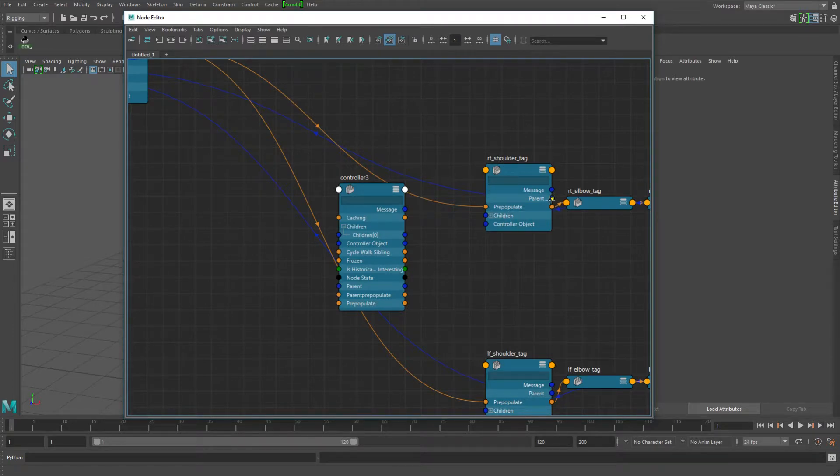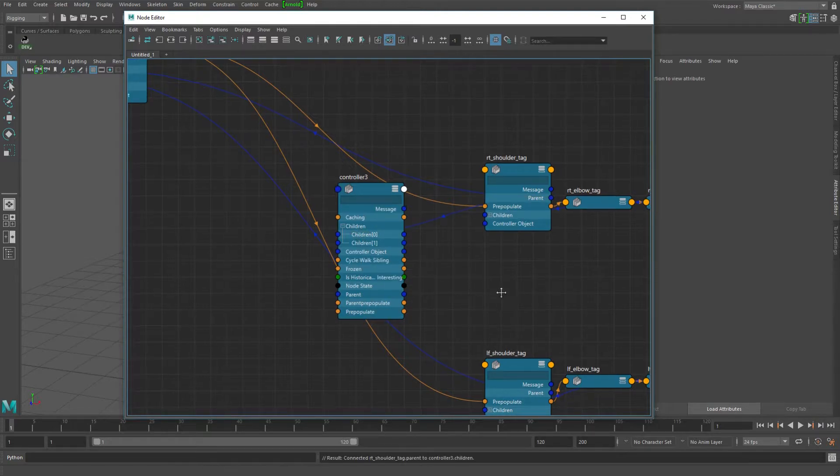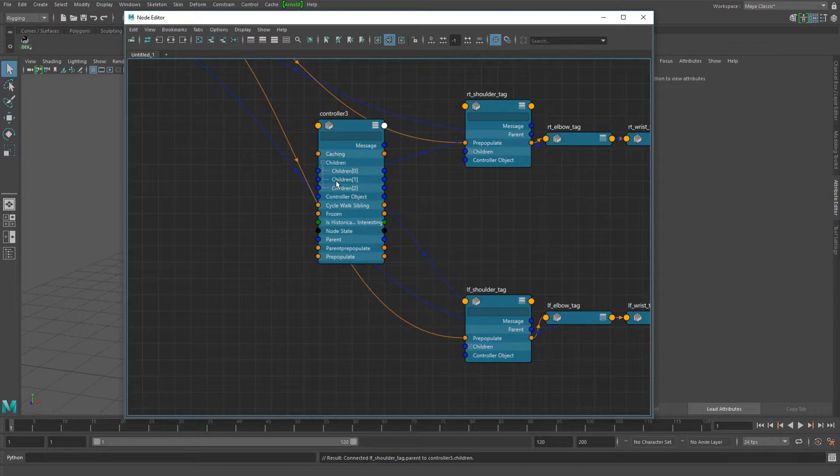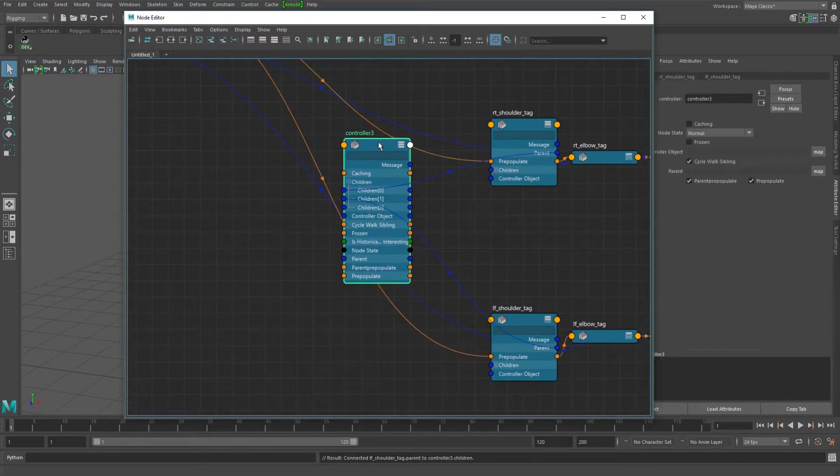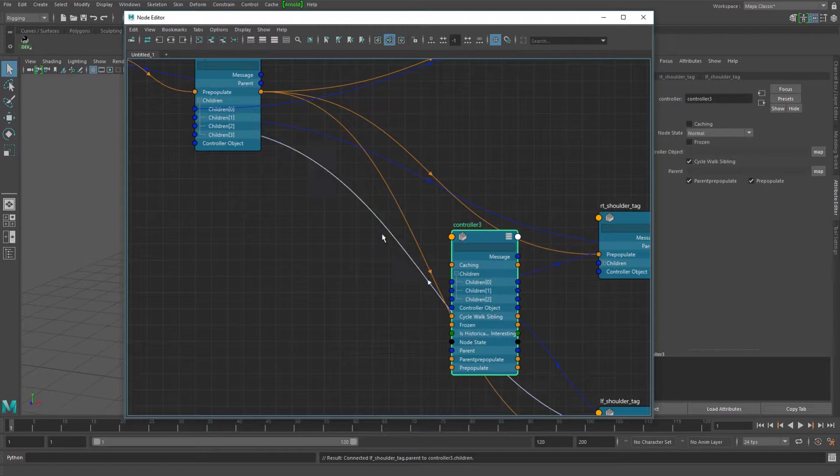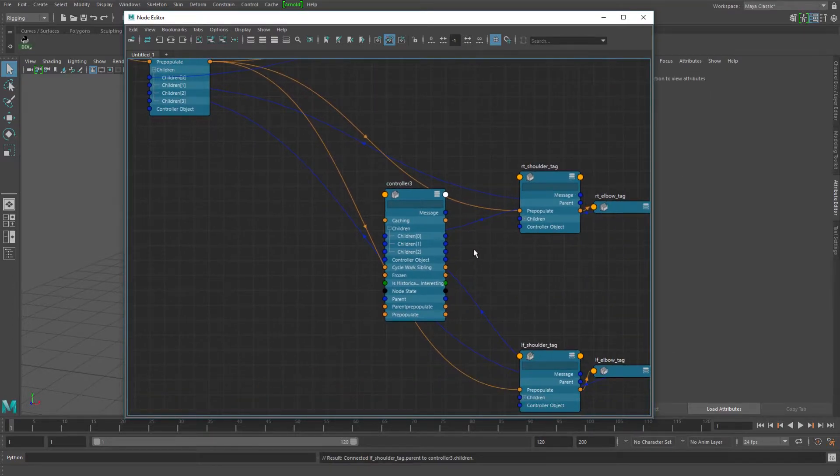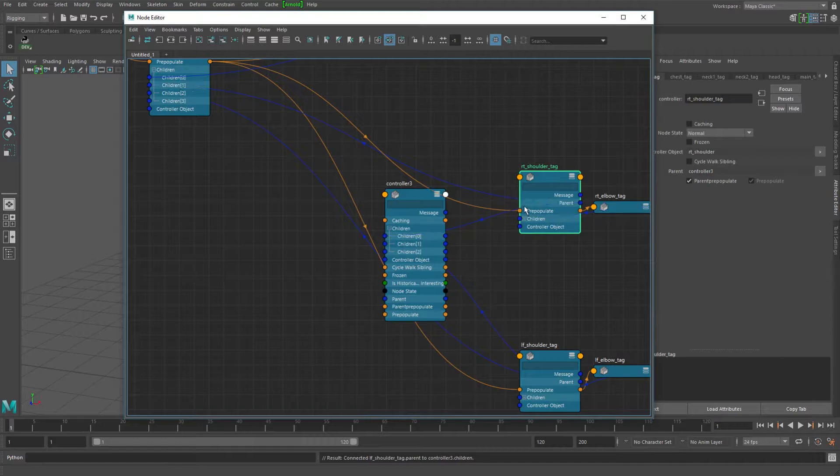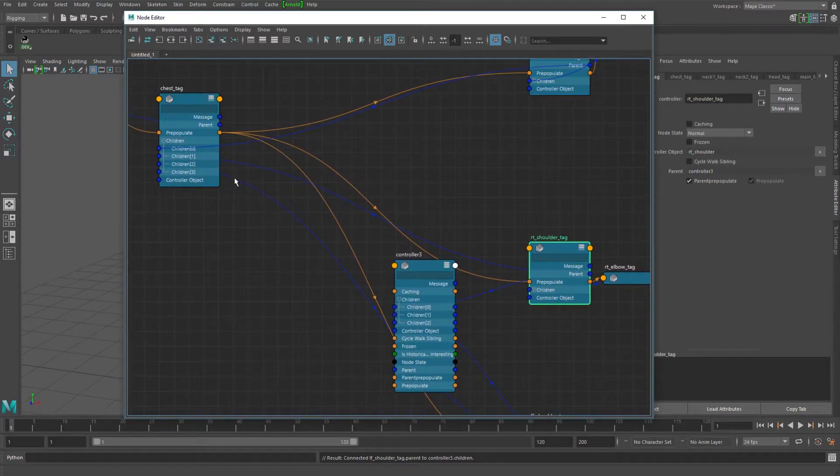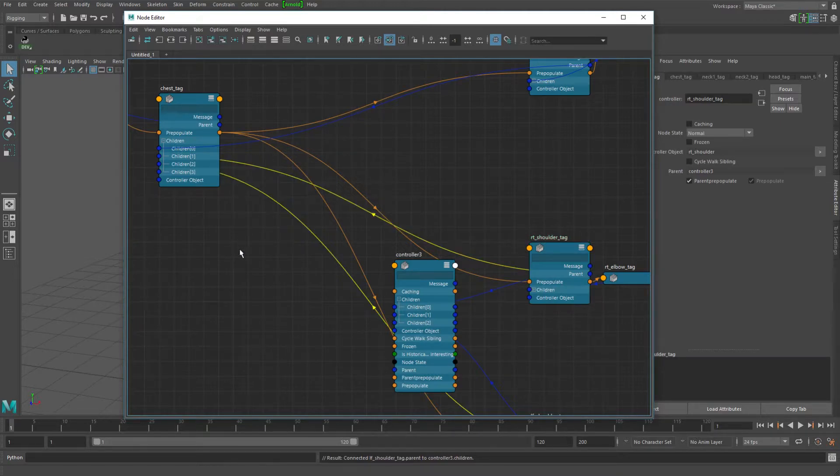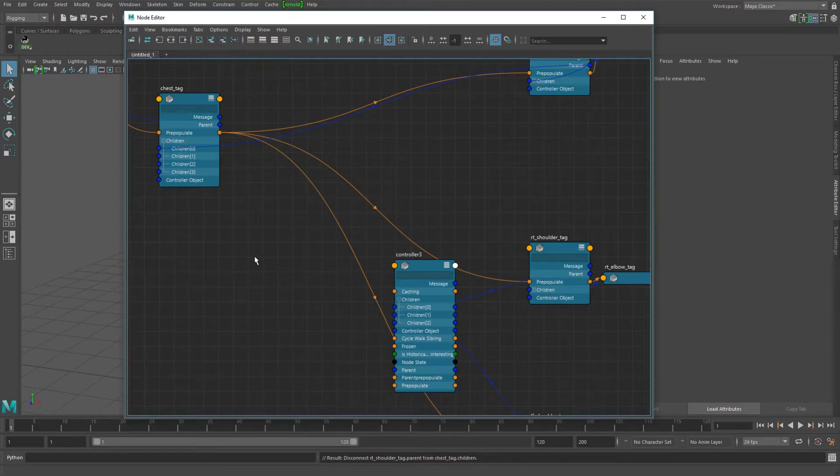And so now what I can do is I can take the, on the shoulder tag, I can take the parent attribute and connect it into the children, zero, and then I'll do the same thing for the other shoulder. So now I've got these guys connected in. And you notice that it still kept the connection from here up to the chest, which brought up a really interesting hack that you can do. But I'm going to go over that a little bit later. So for right now, I'm just going to delete these connections.